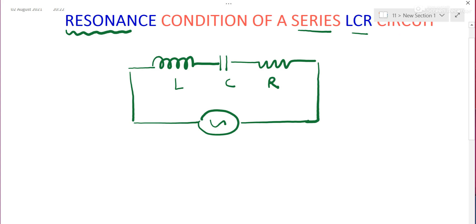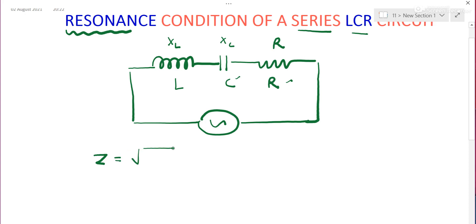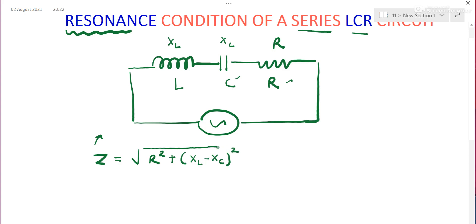The opposition of the inductor is XL, the inductive reactance. The opposition of the capacitor is XC, the capacitive reactance. The resistor's opposition is resistance. The net opposition of the LCR circuit is the impedance Z, with formula Z = √(R² + (XL − XC)²).